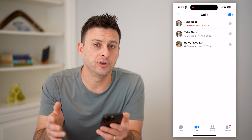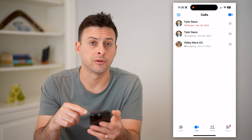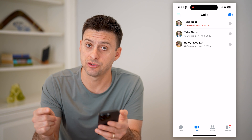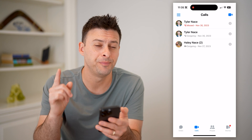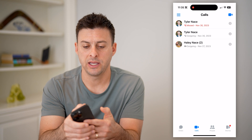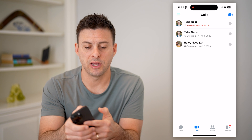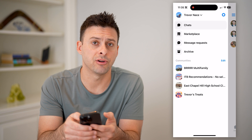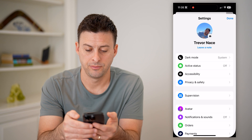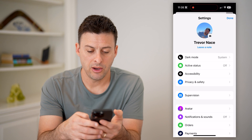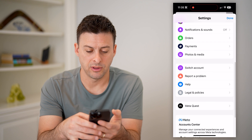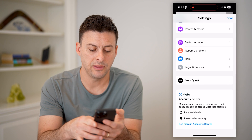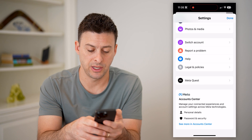So this is one way to check. However, you can see there's not a lot on here. If you find that the history you're looking for is not there, there's another option. Let's tap the three lines at the top left and the gear icon at the top right. Then we're going to scroll all the way down to the bottom and hit See More in Account Center.